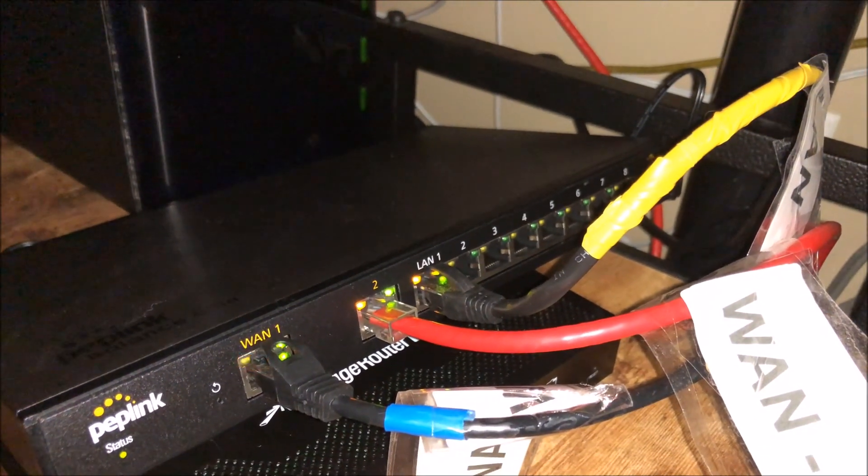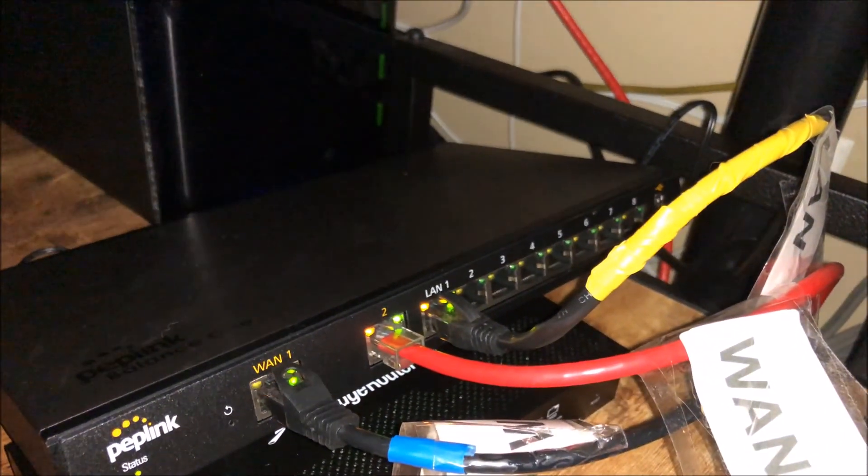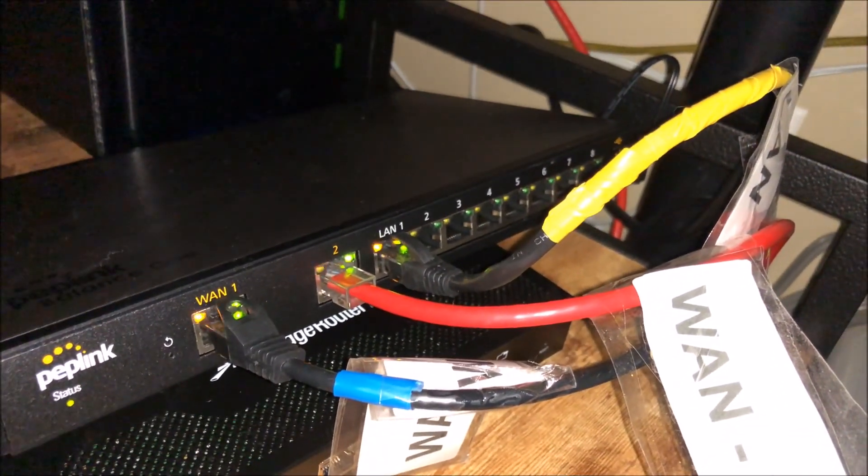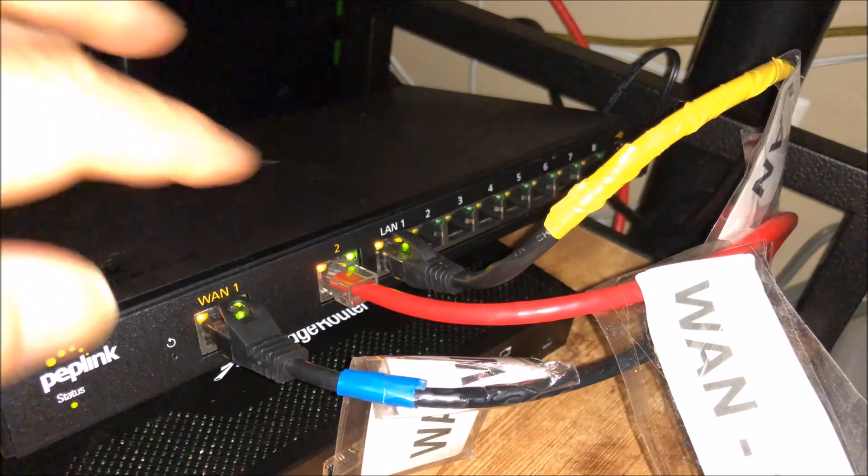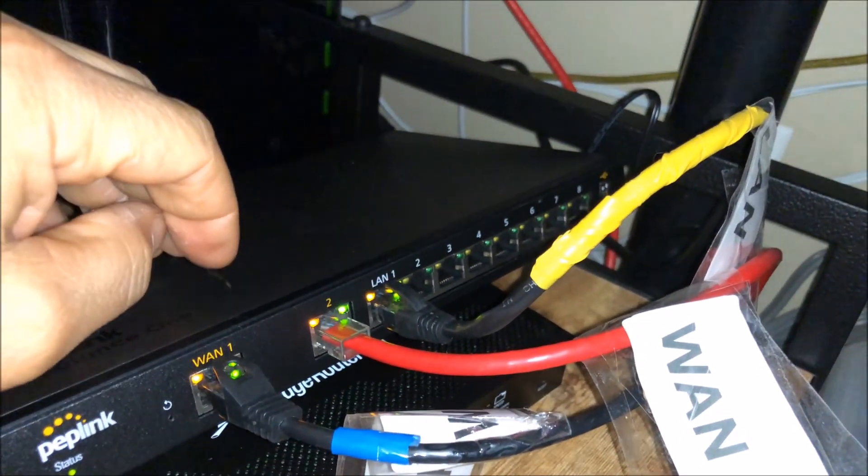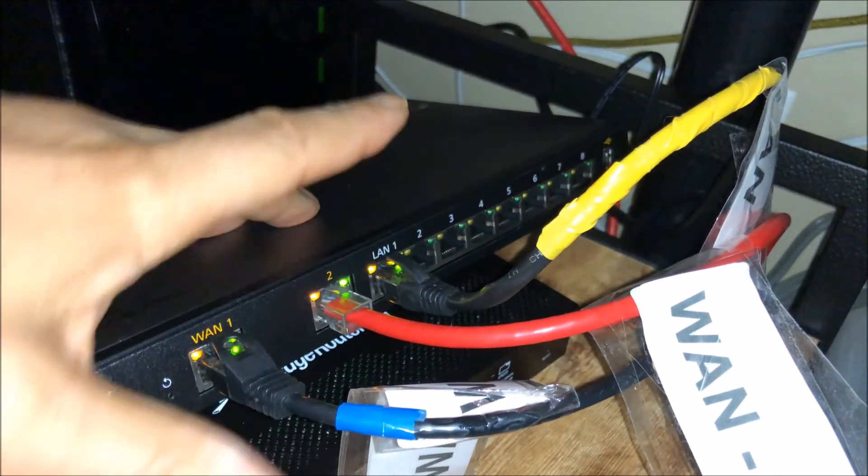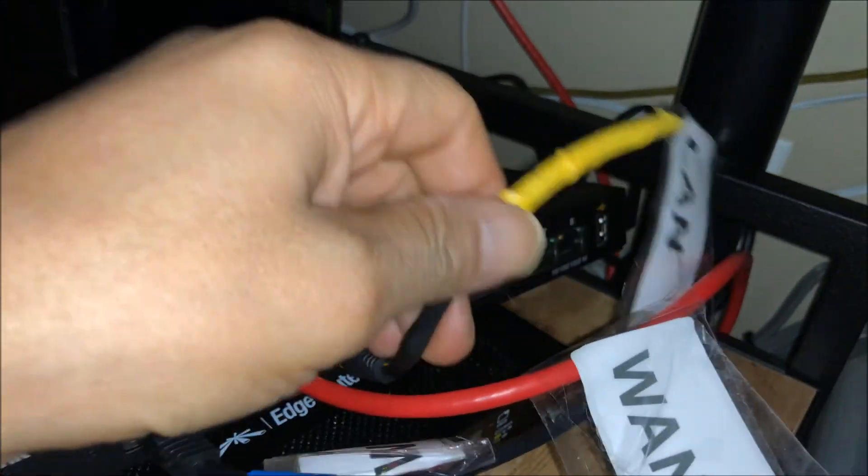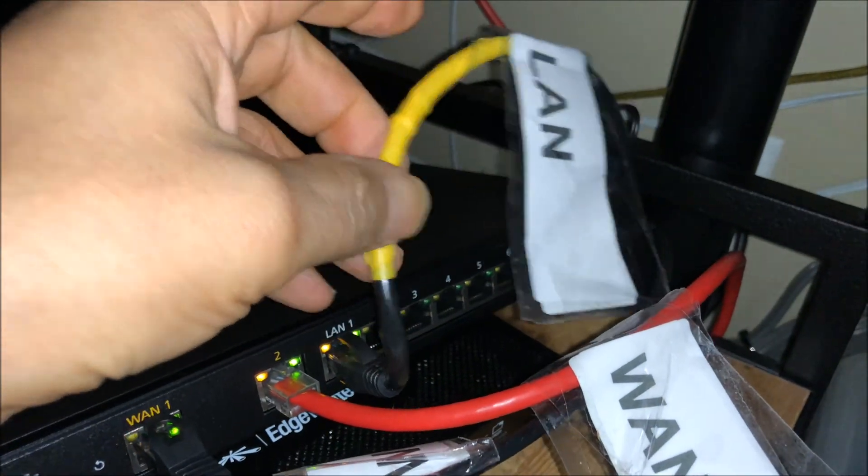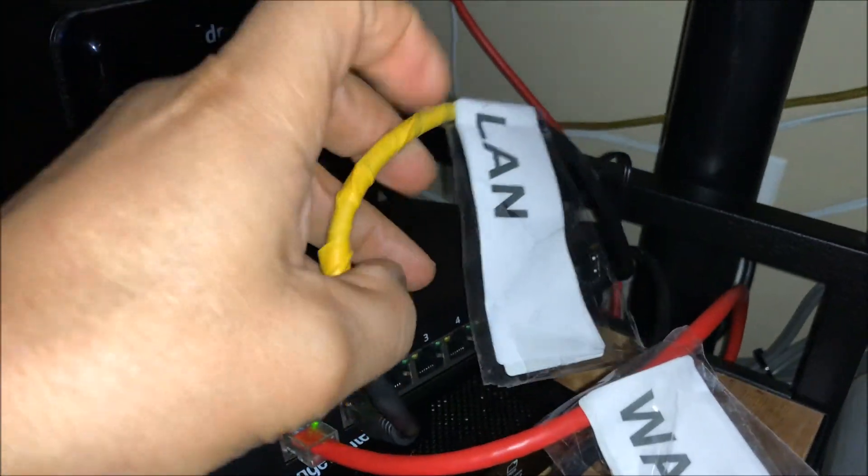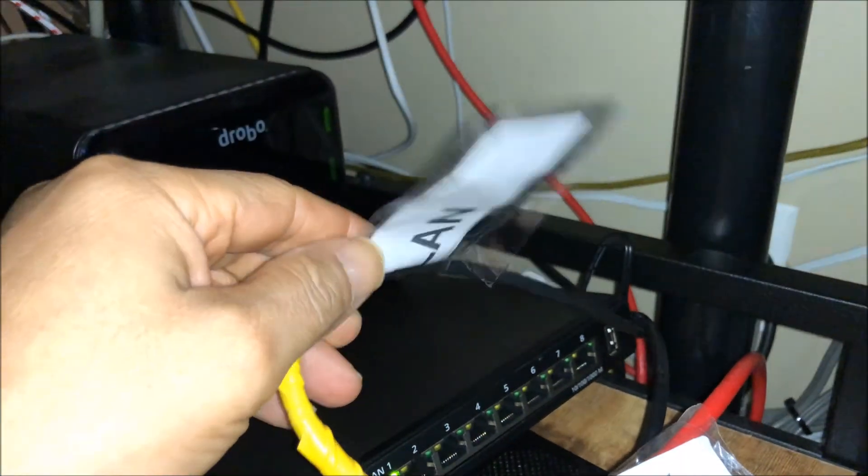This is the Peplink router setup. I took most of the default settings, DHCP on the WANs, and I put a static IP on the LAN and made it the DHCP server. This is to my LAN.